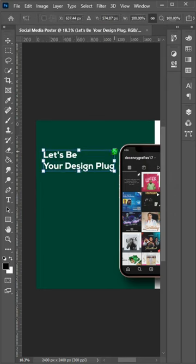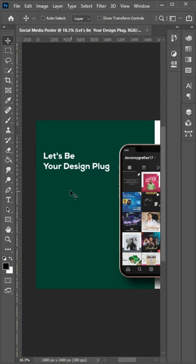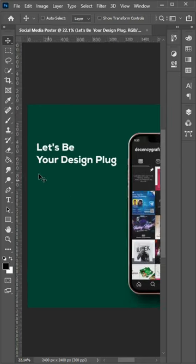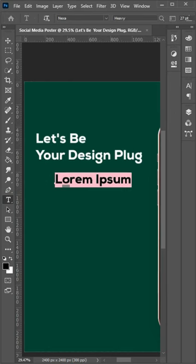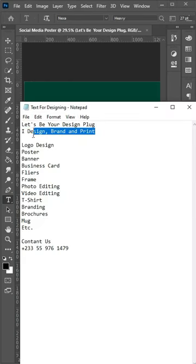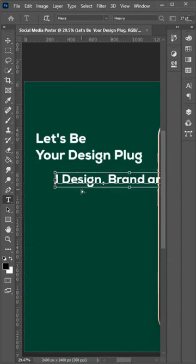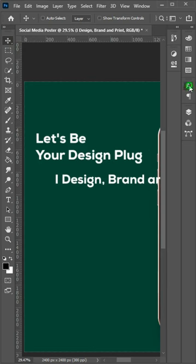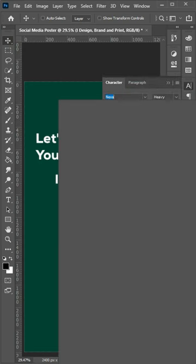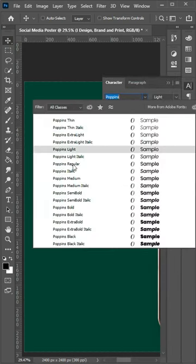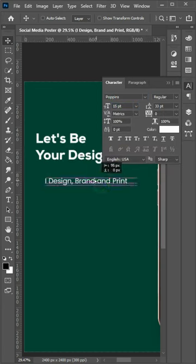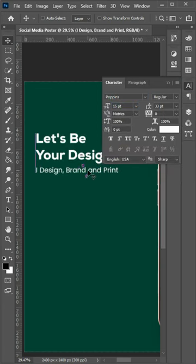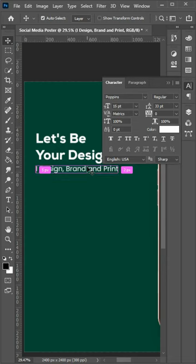Now I'll bring in the next text, that is I Design Brand and Print. Using the same text tool, I'll bring it in here, paste it, and I'll change the font. I'm going to use Poppins here, Poppins Regular I think. Then drag it down. It's quite okay, let me bring it down a little.